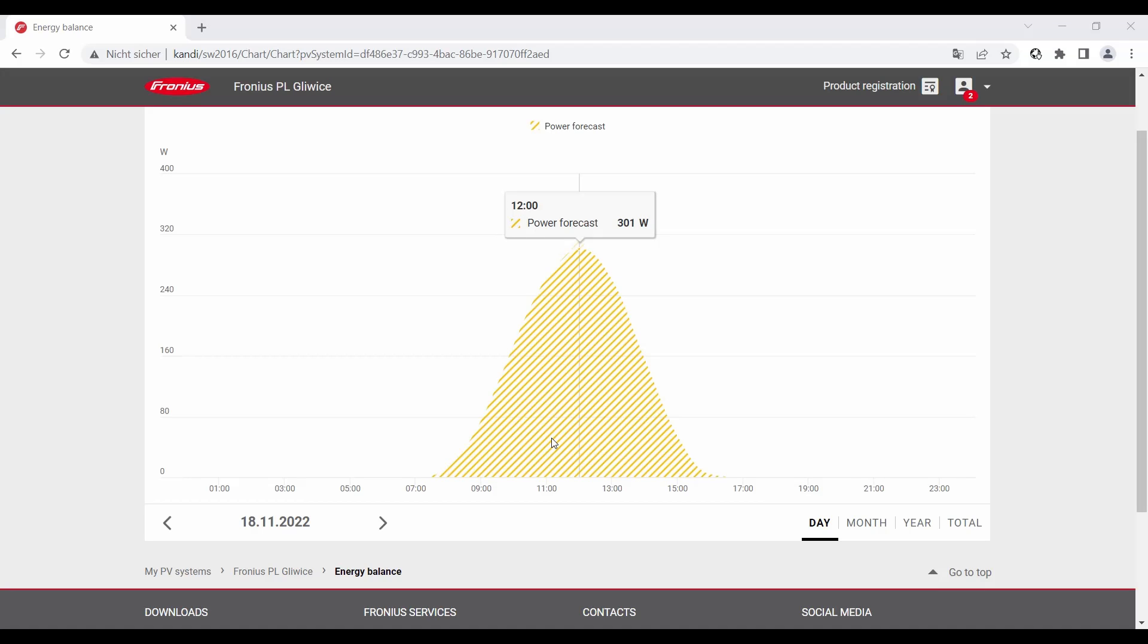It's important to note that the yield forecast, the power forecast, is just based on weather data. So data according to shading on the PV modules or pollution on the PV modules cannot be calculated in this power forecast. That's very important to mention.